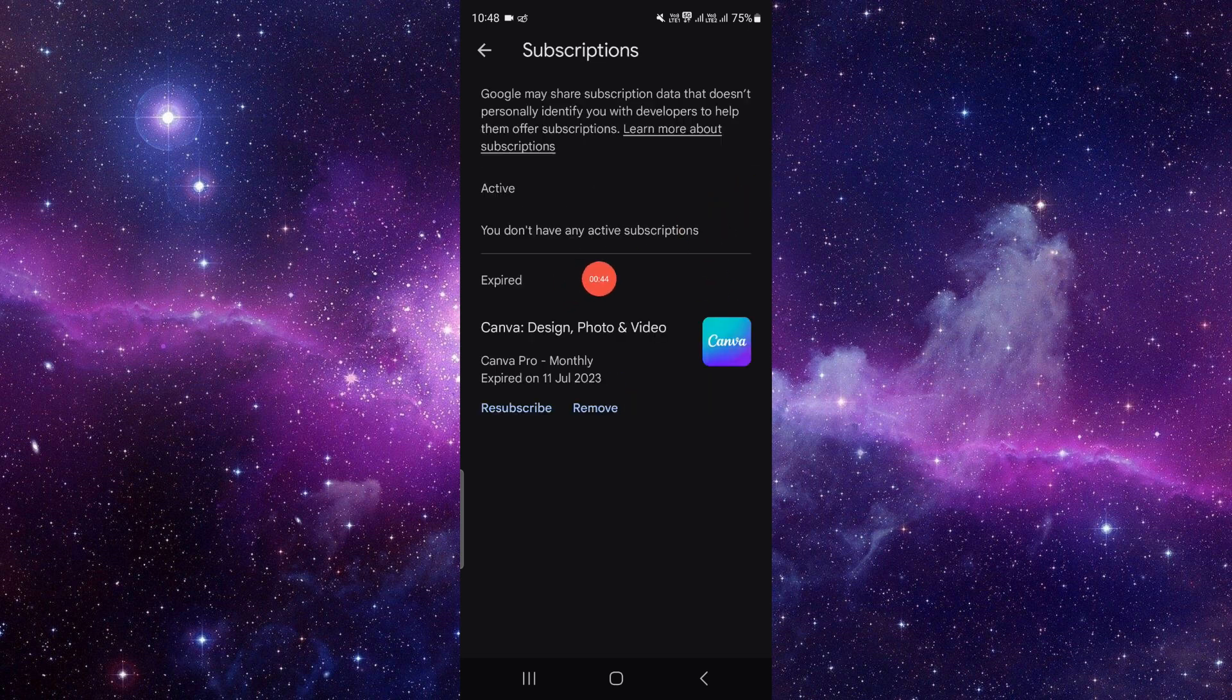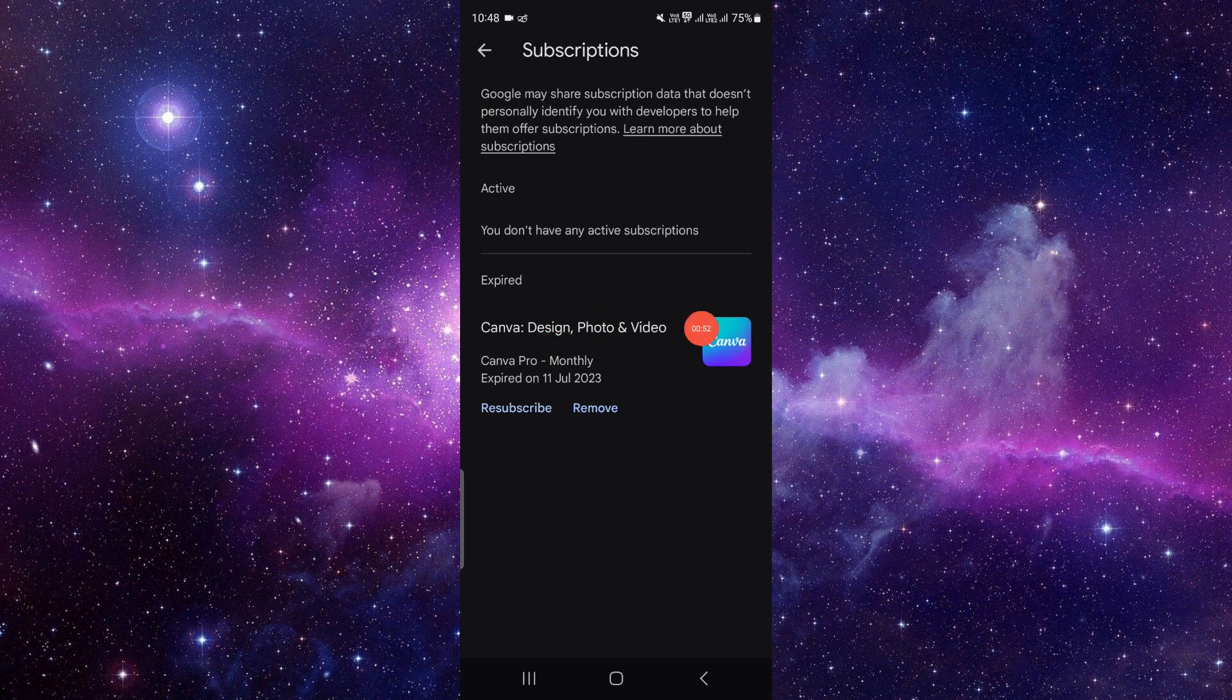So right here you can see the active and expired ones. If your subscription shows in the active ones, you have to click on cancel and confirm the cancellation. And if it shows in the expired, just click on remove and confirm the removal.